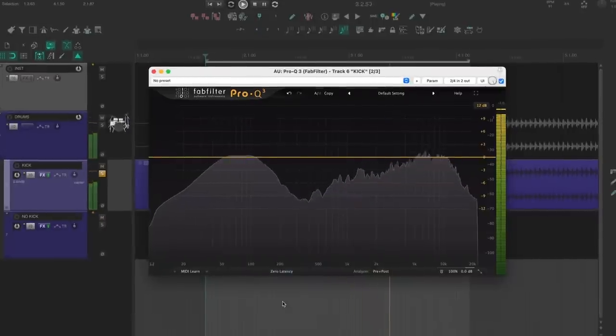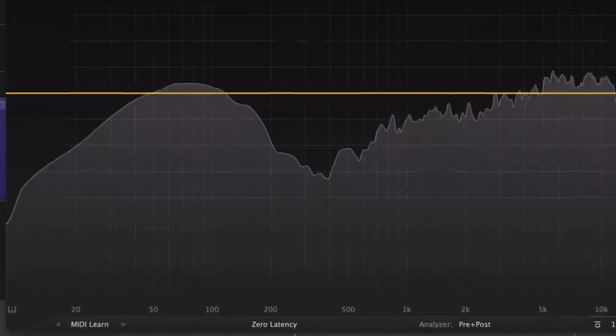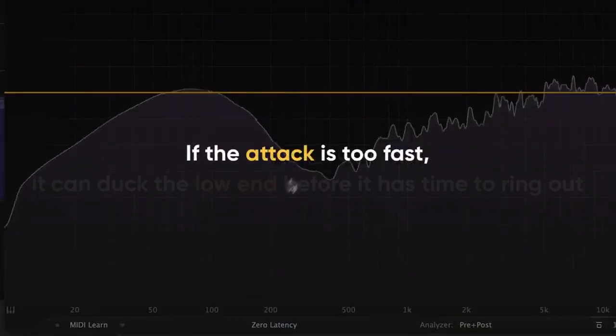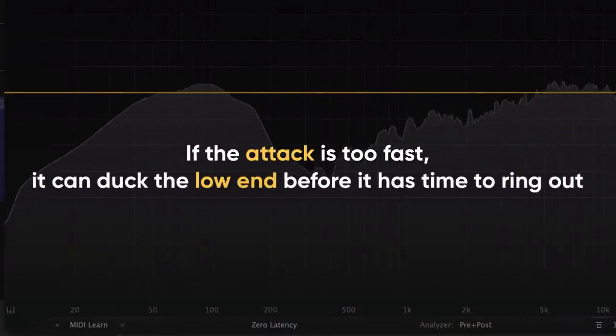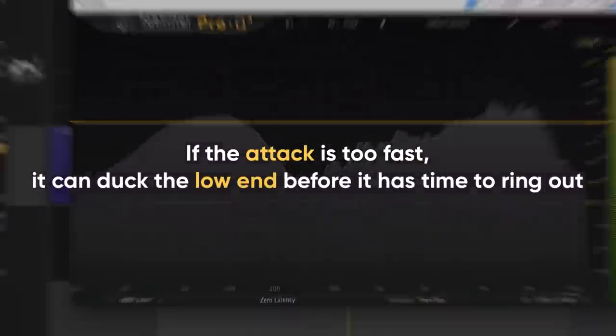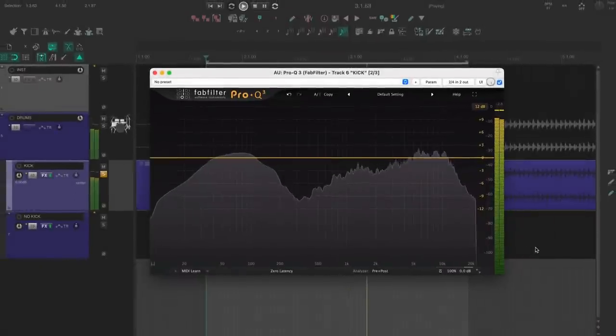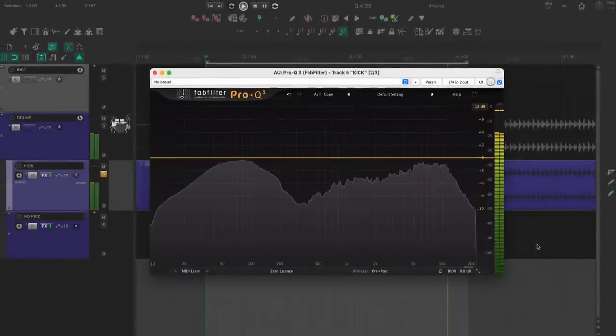Another thing to pay attention to when compressing kicks is the low end. If the attack is too fast, it can duck the low end before it has time to ring out. Sometimes, the best thing to do is revisit the EQ to shape the attack.